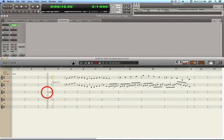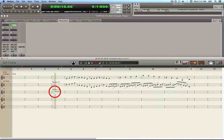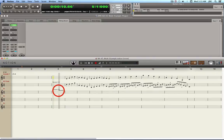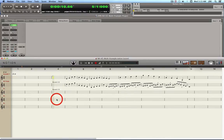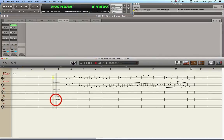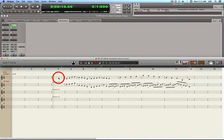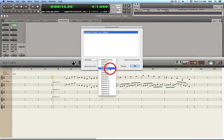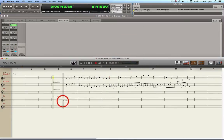Click on the third staff and it shows that the instrument for this staff is now provided by Kontakt 5 at channel 3. Press Escape to get out of it. Then click on the Kontakt 5 instance again, press Shift+I, select channel 4, click OK, click on that staff — now it's channel 4. Do the same for channel 5: Shift+I, select channel 5, click the next staff — now that staff is assigned to channel 5.